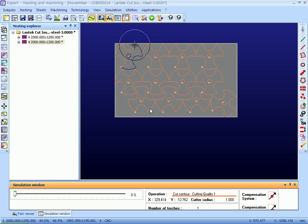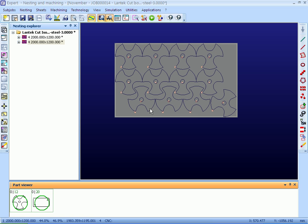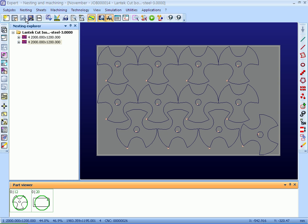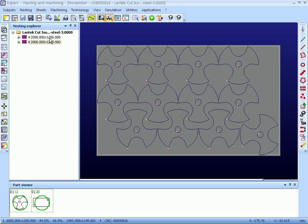One can simulate machining and reorganize the parts if necessary. Upon saving the nesting, a CNC program will be generated. This CNC file can be sent to the machine for cutting.